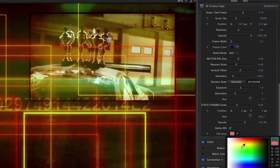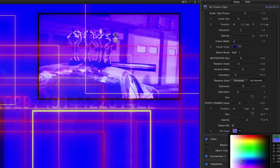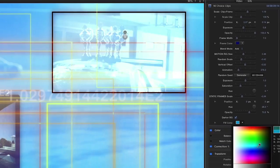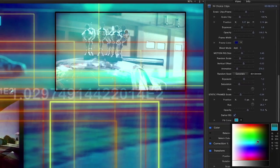And finally, clicking the Darker BG checkbox darkens your original clip and can be accented with a fill color, giving you a whole new look entirely.